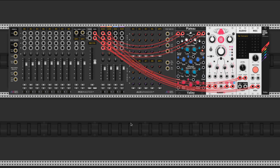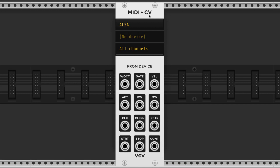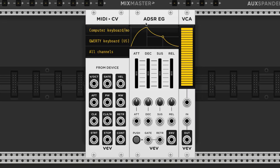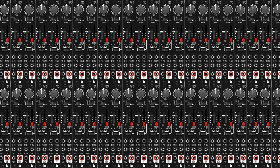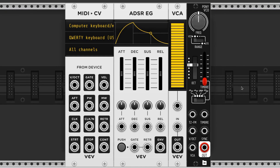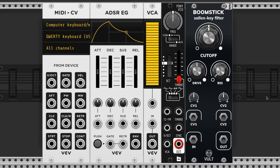I'm going to make it so this sound plays with my QWERTY keyboard, so let's pull out the MIDI to CV. Click here where it says ALSA and turn that to computer keyboard slash mouse. Now we need an ADSR and a VCA — these are an envelope generator and a voltage controlled amplifier respectively. I'm going to use the Pony voltage controlled oscillator by Bifaco as our sound source. I did a video on it — check it out if you like small modules with big sounds. And finally our Boomstick low pass filter.